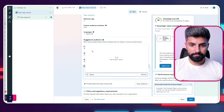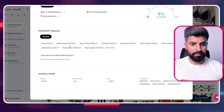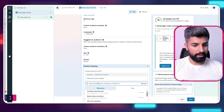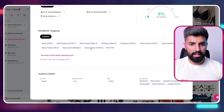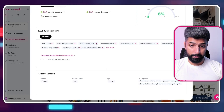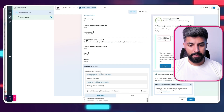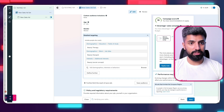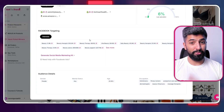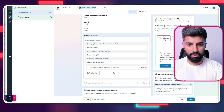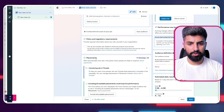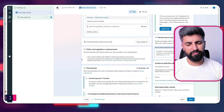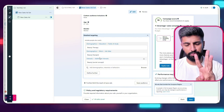The first interest is 'Beauty' — I'm going to copy this and paste it in. The next one is 'Beauty Therapist' — copy that and paste it as well. The third one is 'Beauty Therapy' — copy that and paste it here. That's how easy it is to use Sell the Trend to get your interests ready. I normally don't go beyond three interests, though you can go up to five — it depends on you.